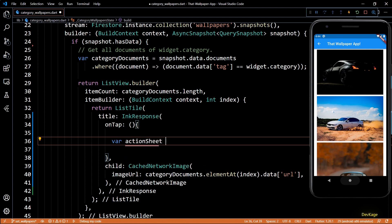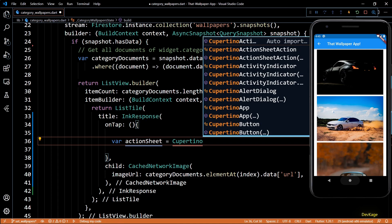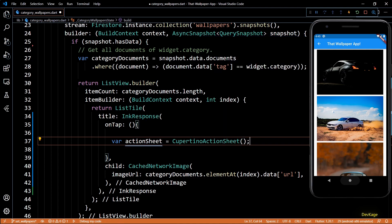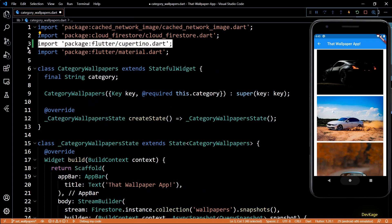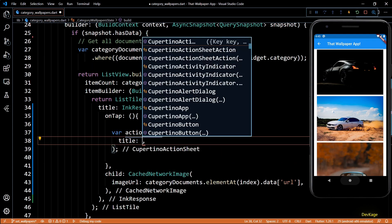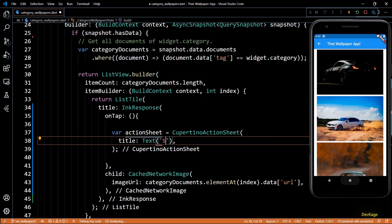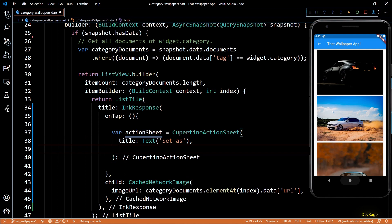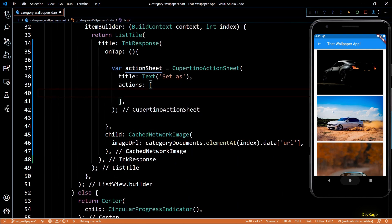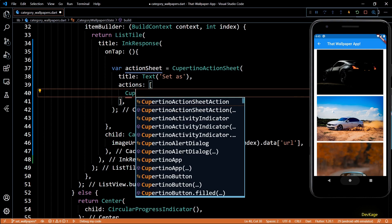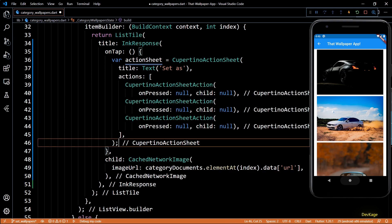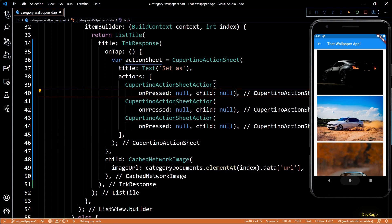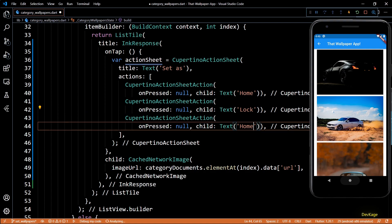To display this action sheet we first have to define it, so I'll create a new variable called actionSheet which will hold a reference to a CupertinoActionSheet. For this we'll have to import the cupertino.dart package at the top. For the title property I'll use a Text widget displaying the string 'Set as', and to define the options we use the actions property. This property needs a list of widgets, so I'll add three CupertinoActionSheetAction items, each needing an onPressed function and a child widget — Text widgets displaying 'Home', 'Lock', and 'Both'.